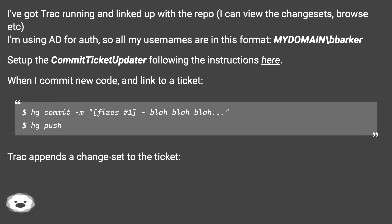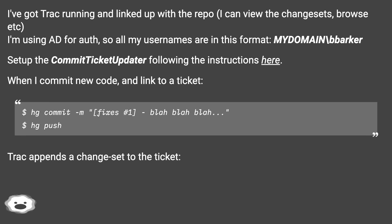hg commit -m "fixes #1 - blah blah blah", then hg push. Trac appends a changeset to the ticket.